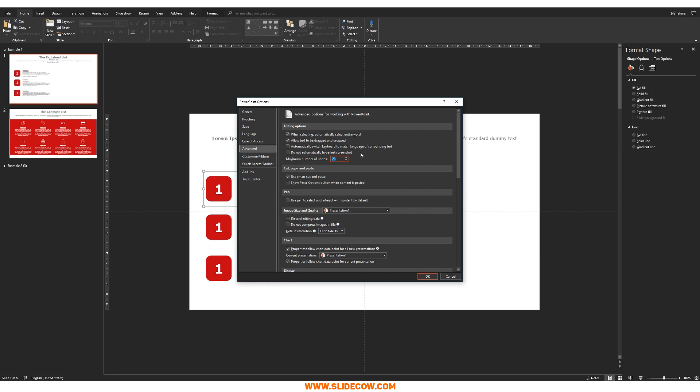So, what do we do? Now, listen. This is the tip that I'm trying to tell you. We are going to increase this number from 20 to 150. 150 is the maximum amount of undoes that you can have at any given time in PowerPoint.